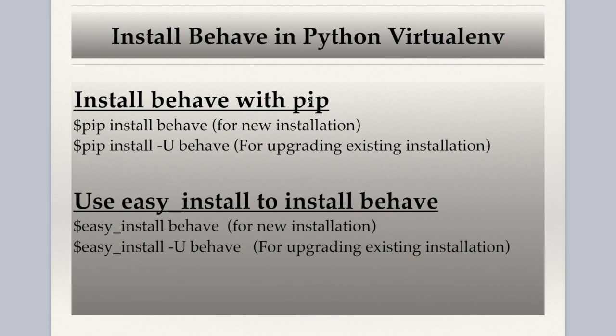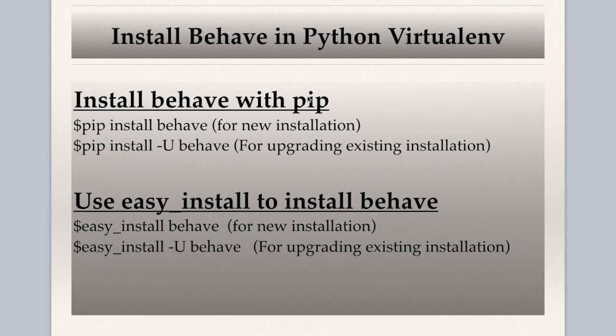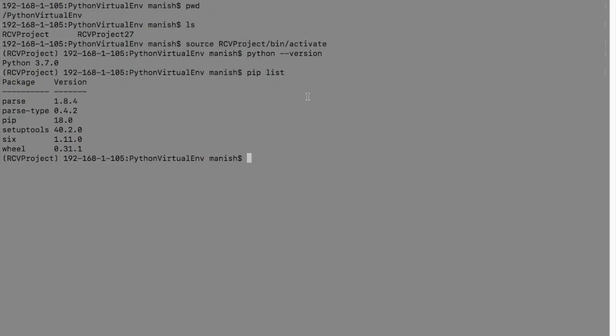If you already have Behave and you want to upgrade, then you just say pip install -U Behave or you can use easy install and say easy_install Behave or to upgrade say easy_install -U Behave. So I'll just say pip install Behave.